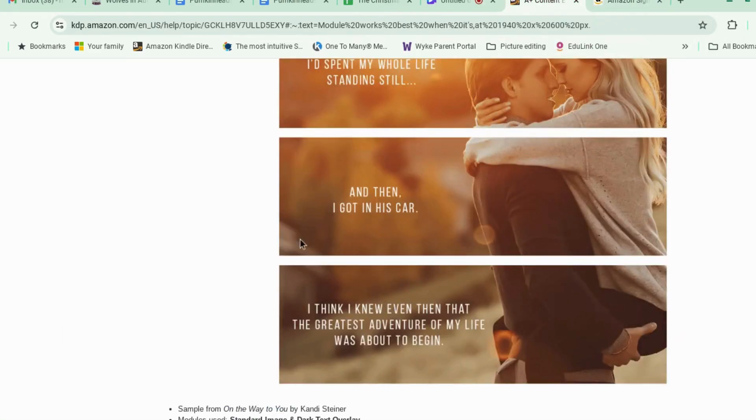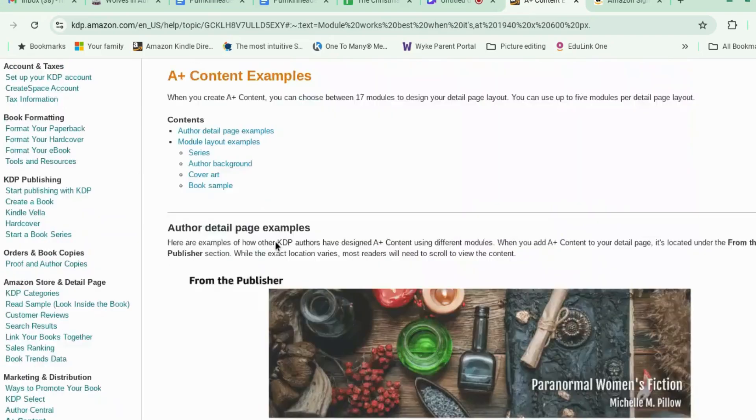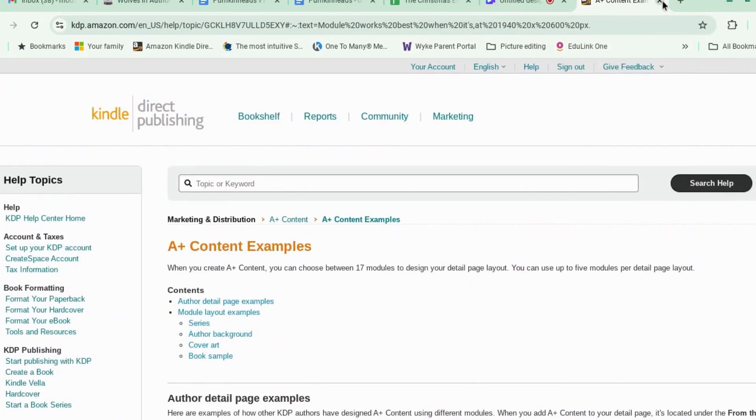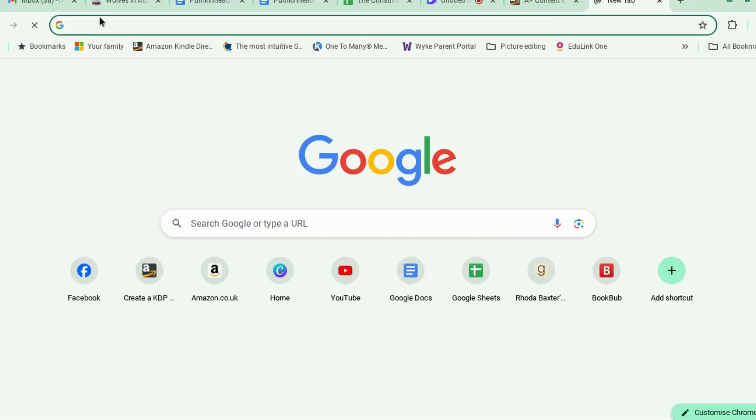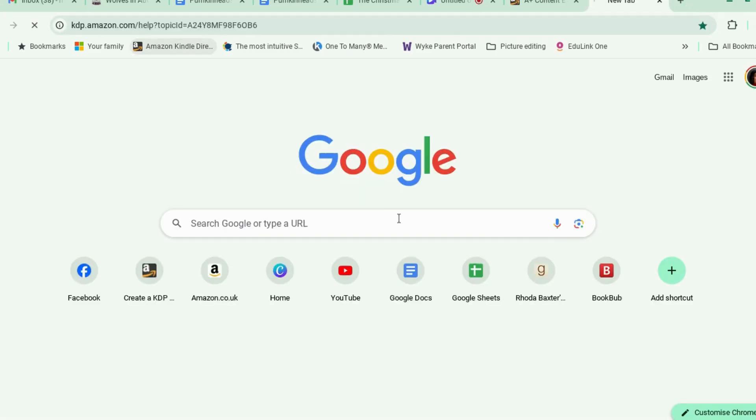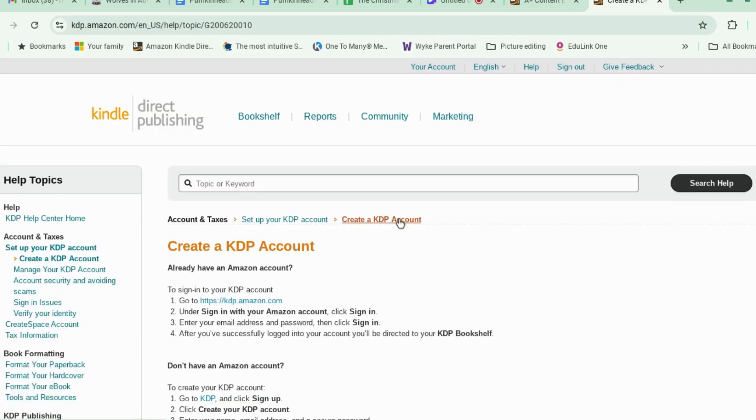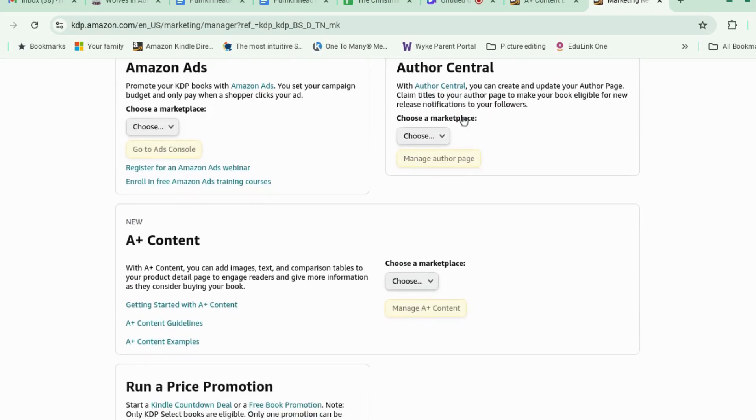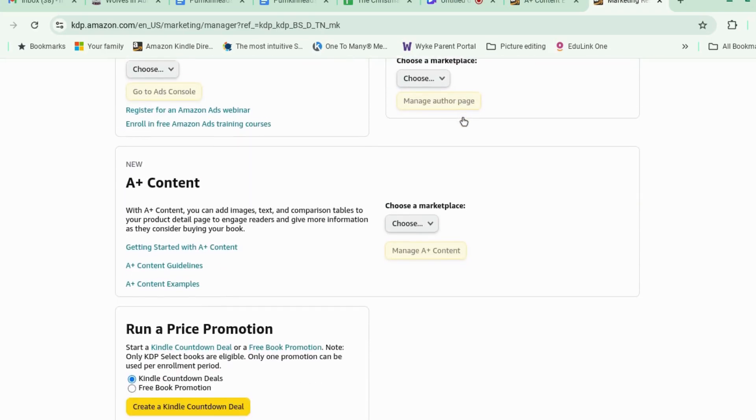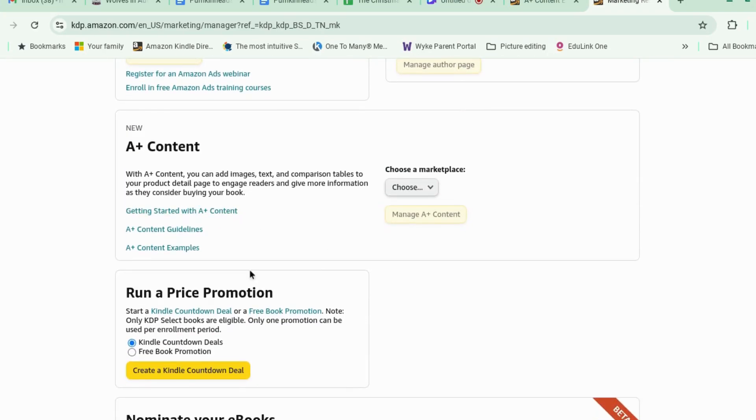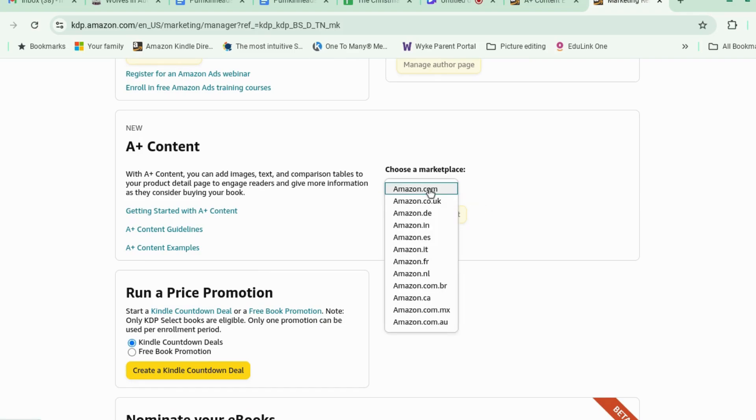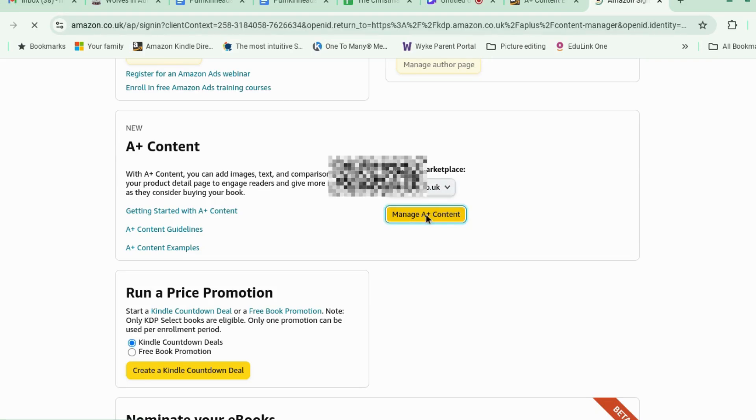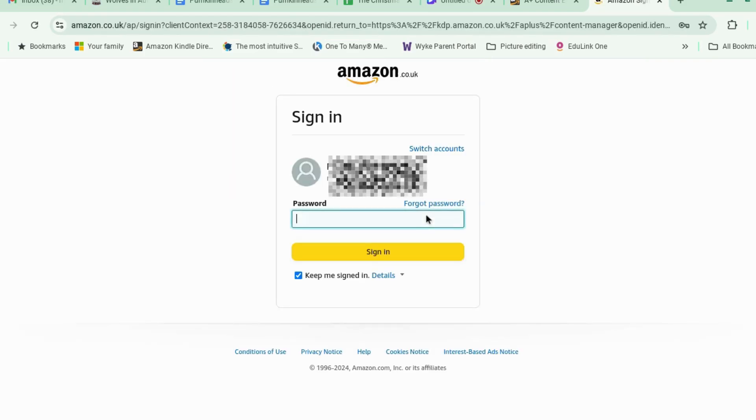First of all, how do you access your A-plus content? So we're going to go to your KDP dashboard and go to marketing. And we scroll down a bit and A-plus content, choose a marketplace. So we're going to go to amazon.co.uk because that's where I'm based. And we're going to click manage A-plus content.